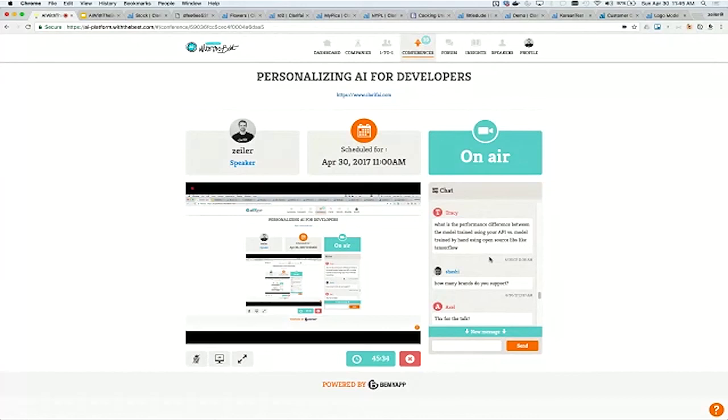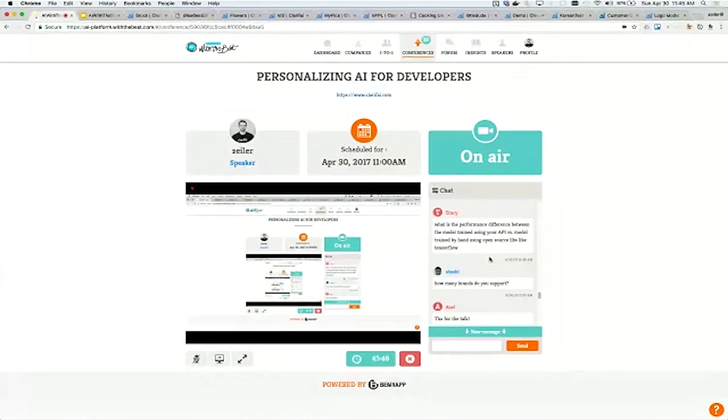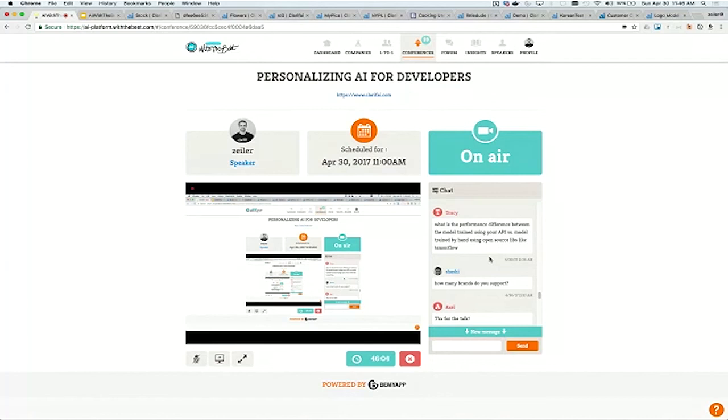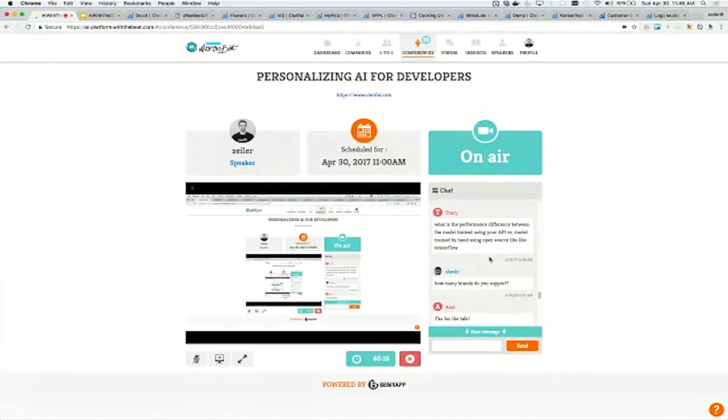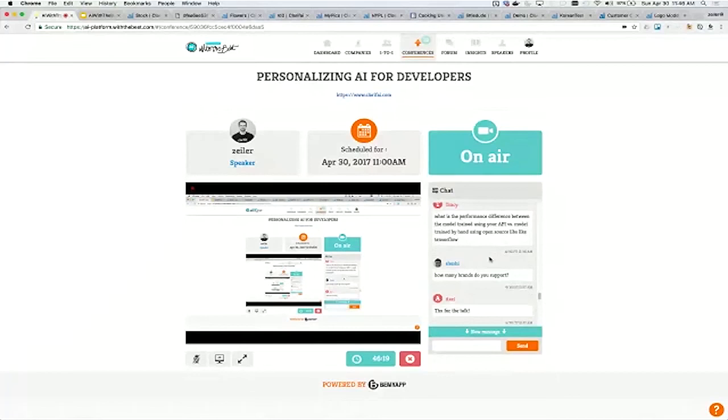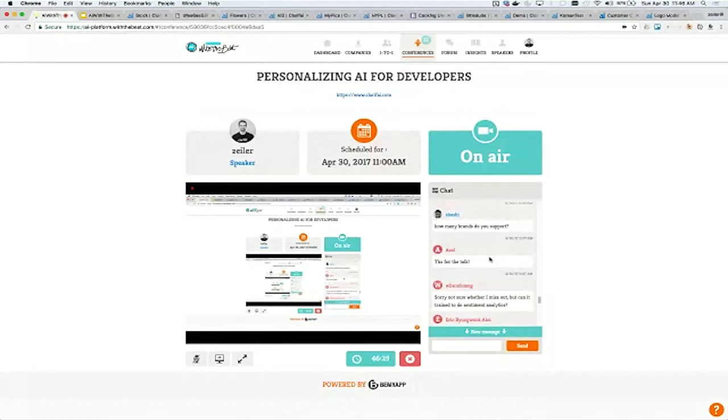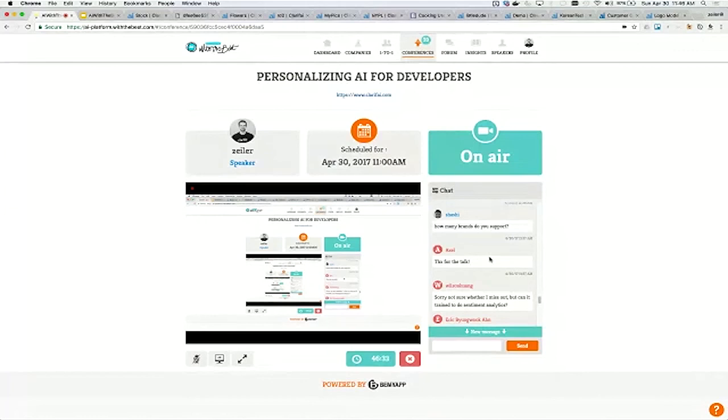What's the performance difference between the model trained using your API and model trained by hand using open source libs like TensorFlow? This is where I think you'll see a big difference. We've put about three years of effort into customizing these models and tuning them. You'll see a lot of the examples in open source tools will be around ImageNet. We realized back in 2013 that those types of models are not going to work well on real-world data. You'll see a big difference in accuracy. Not to mention, it's much simpler to just sign up in a couple of minutes and be up and running with AI.